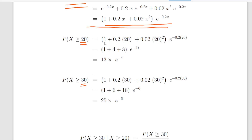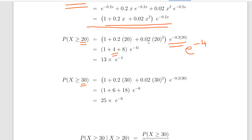For x equal to 20, the probability of X greater than or equal to 20 is given by 1 plus 0.2 times 20 plus 0.02 times 20 squared, all times e to the minus 0.2 times 20. That exponential part is e to the minus 4. Computing: 1 plus 4 plus 8 gives 13, so we get 13 times e to the minus 4. We'll leave it like that because we're going to use fractions shortly.